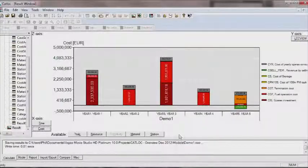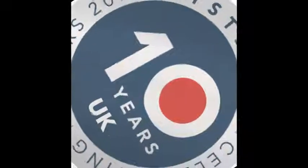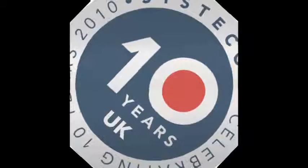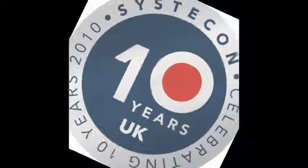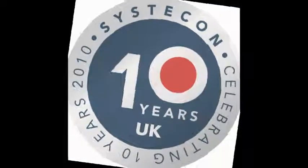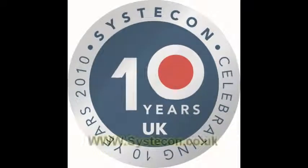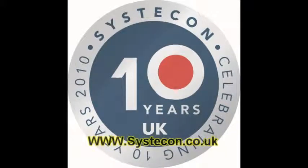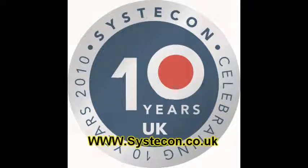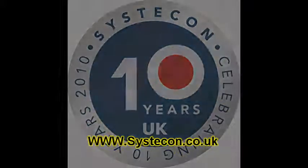The aim of this presentation has been to give a brief overview of CatLock with focus on building a model. For a more detailed understanding, please contact us and we'll be happy to discuss your needs. You can contact us through our website at www.systicon.co.uk